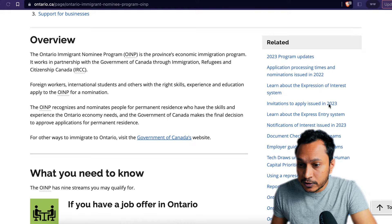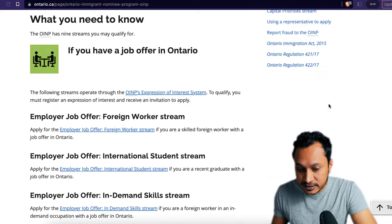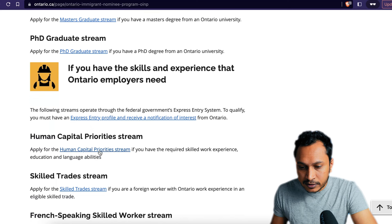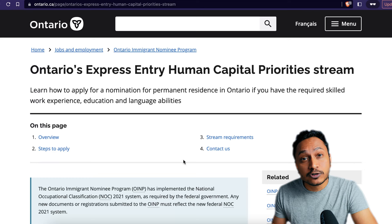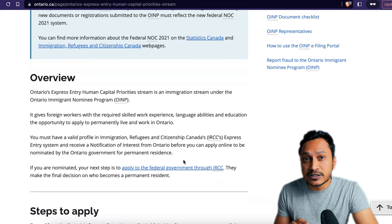Let's start by going into the ontario.ca website — I have pasted the link in the description for you to follow. We'll go through the Ontario Immigration Nomination Program website and scroll down to find the Human Capital Priority stream. Click on the link and that will take you to the page of the Human Capital Priority stream. This is where we'll find most of our steps to follow. In the overview section it clearly says you should receive a notification of interest from the government of Ontario in order to go through this stream.